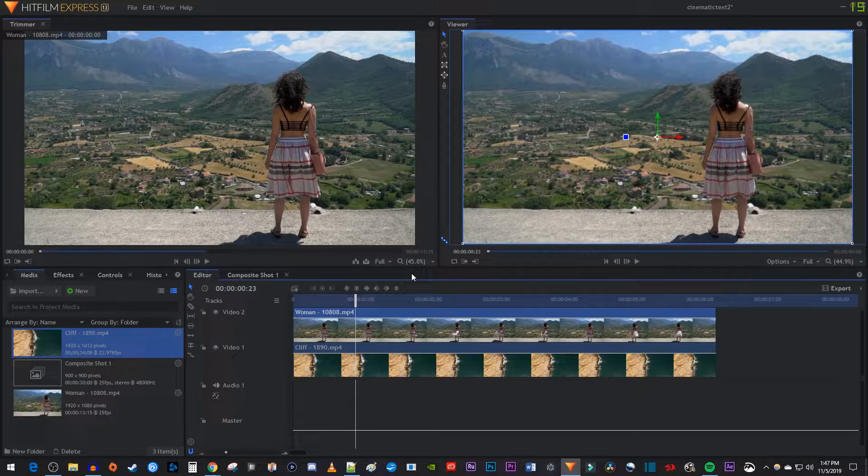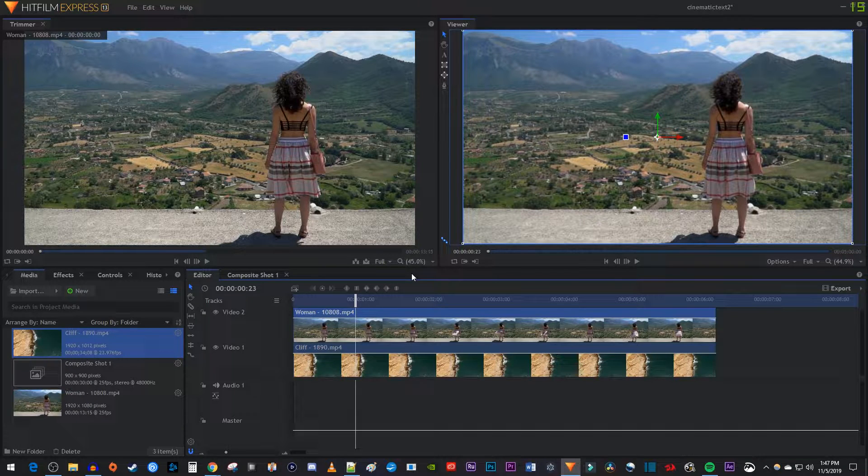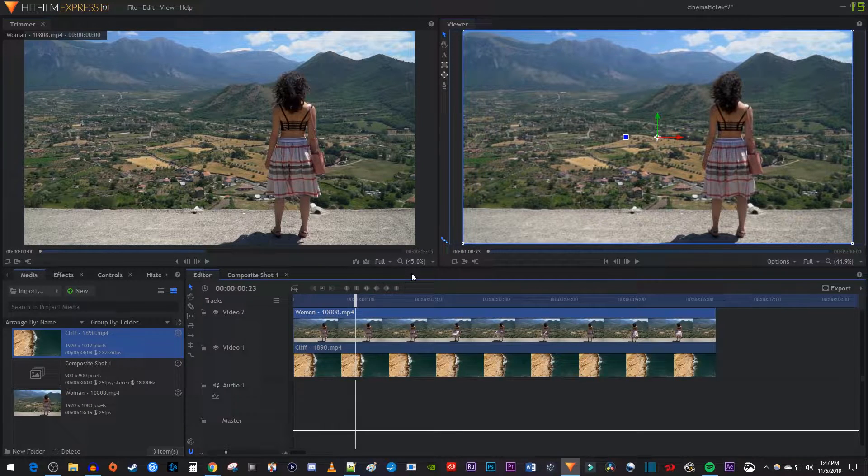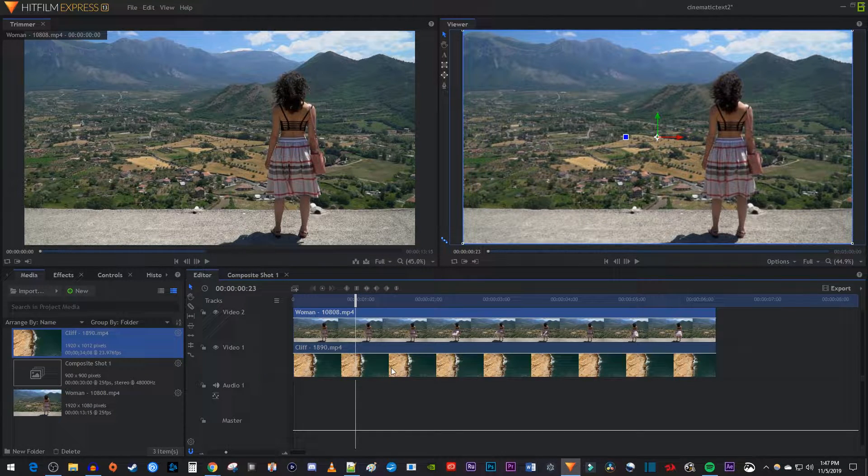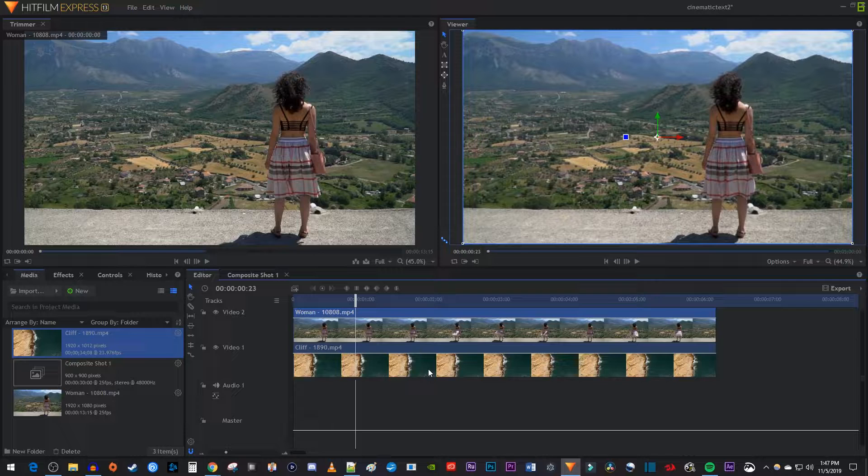Okay, there's a couple ways to crop video. First I'm going to show you how to crop this top clip on my timeline and this bottom clip.